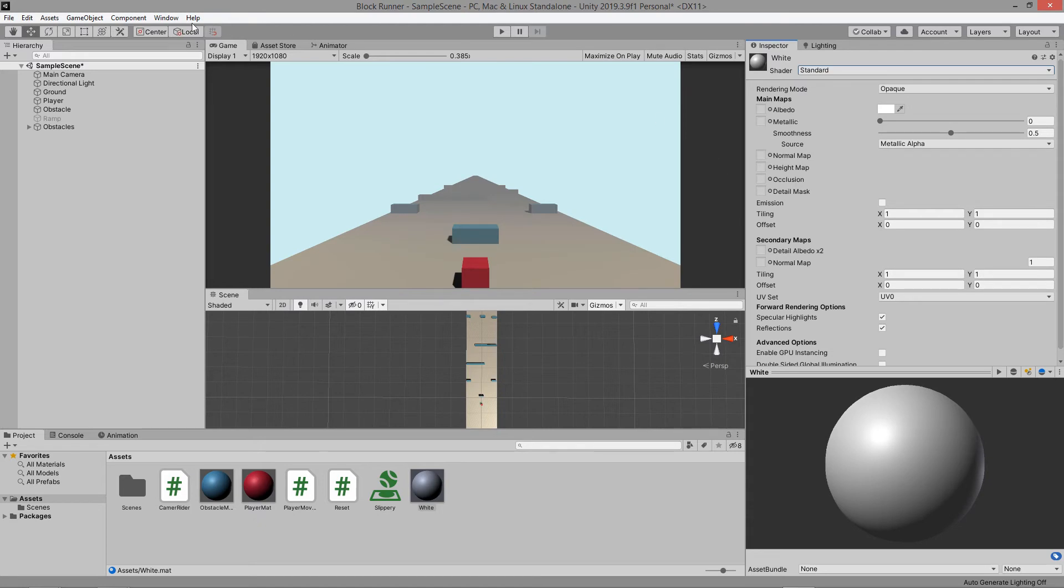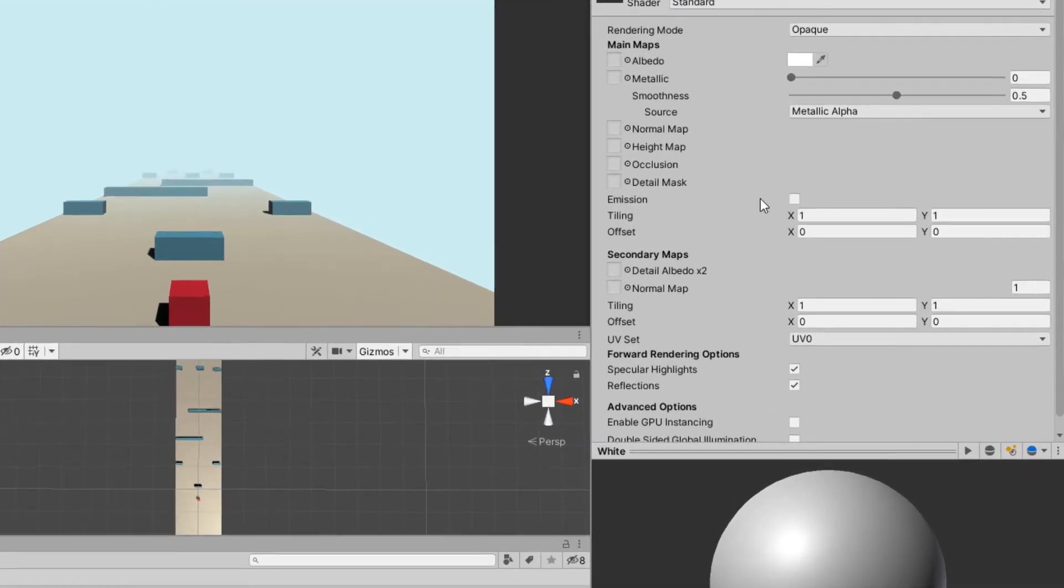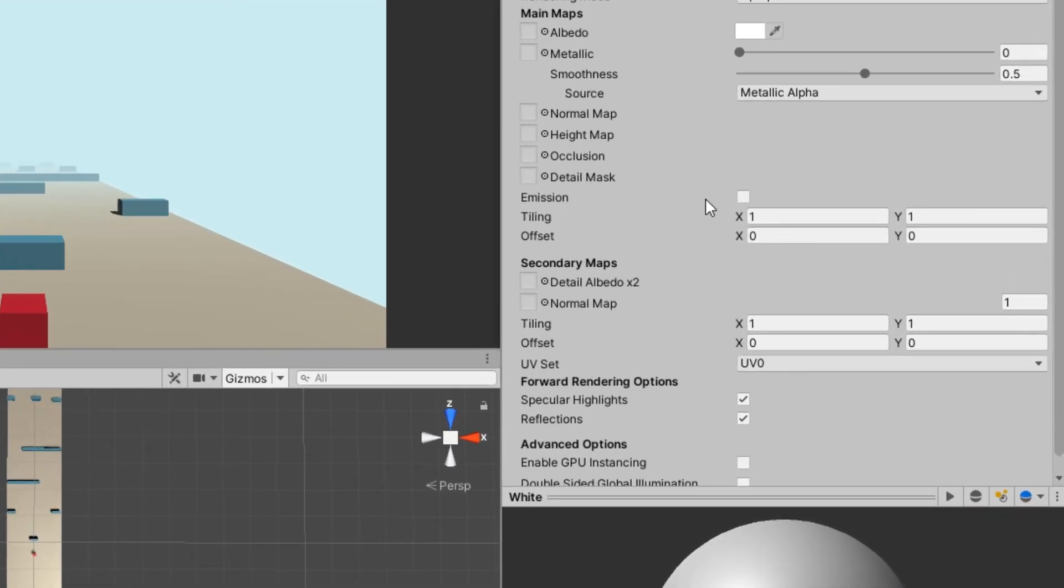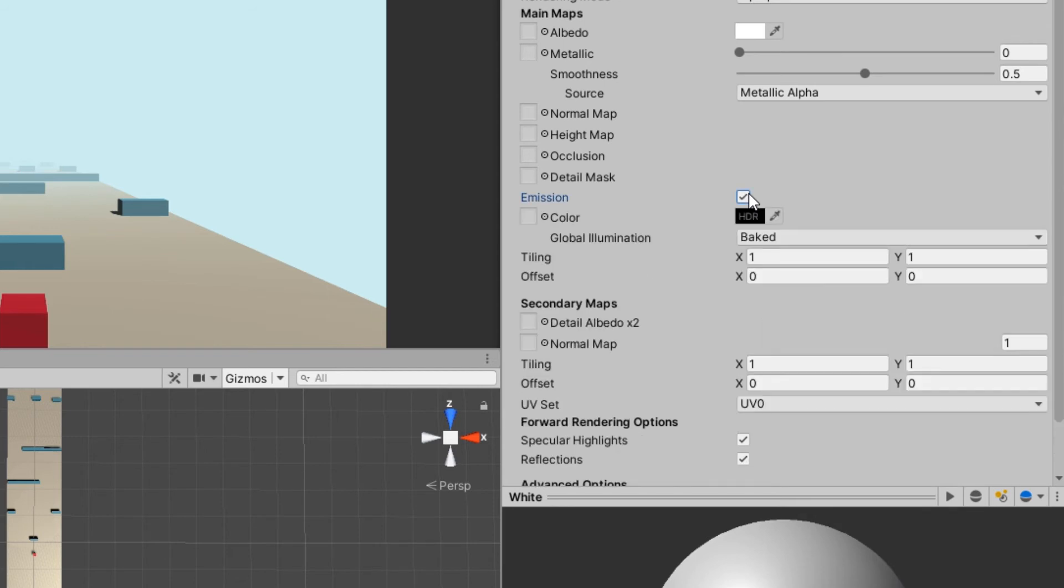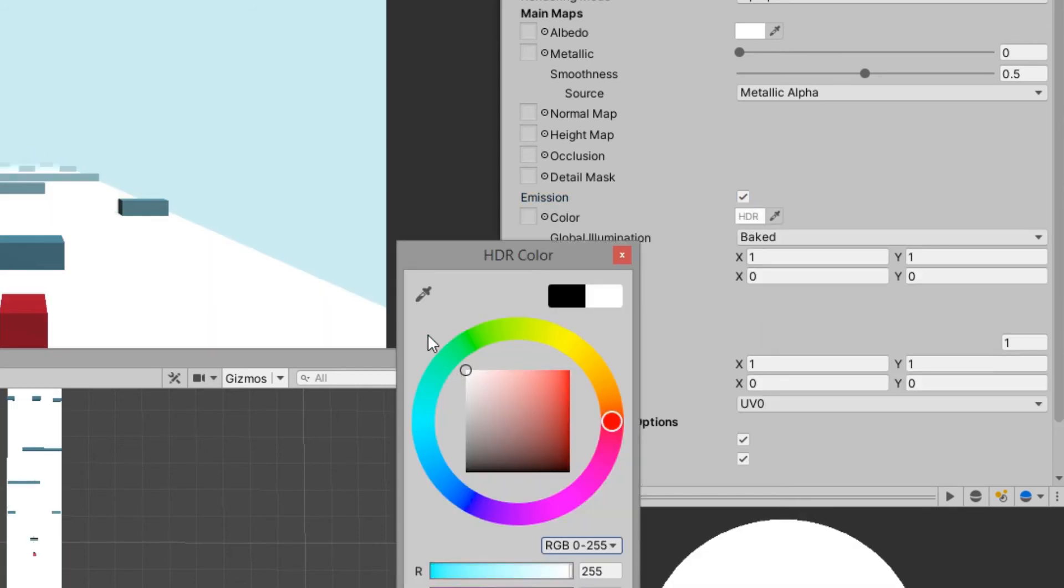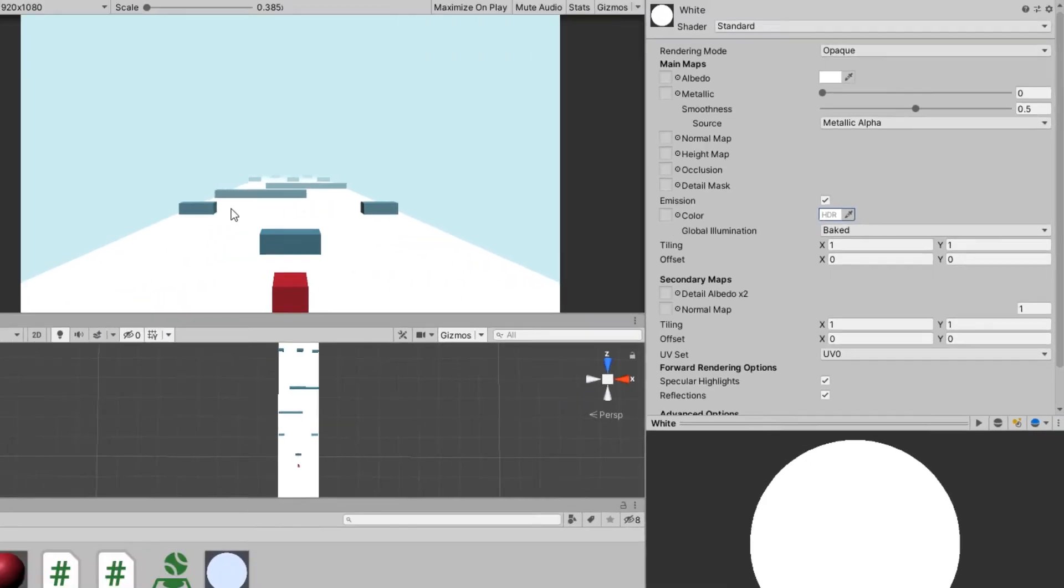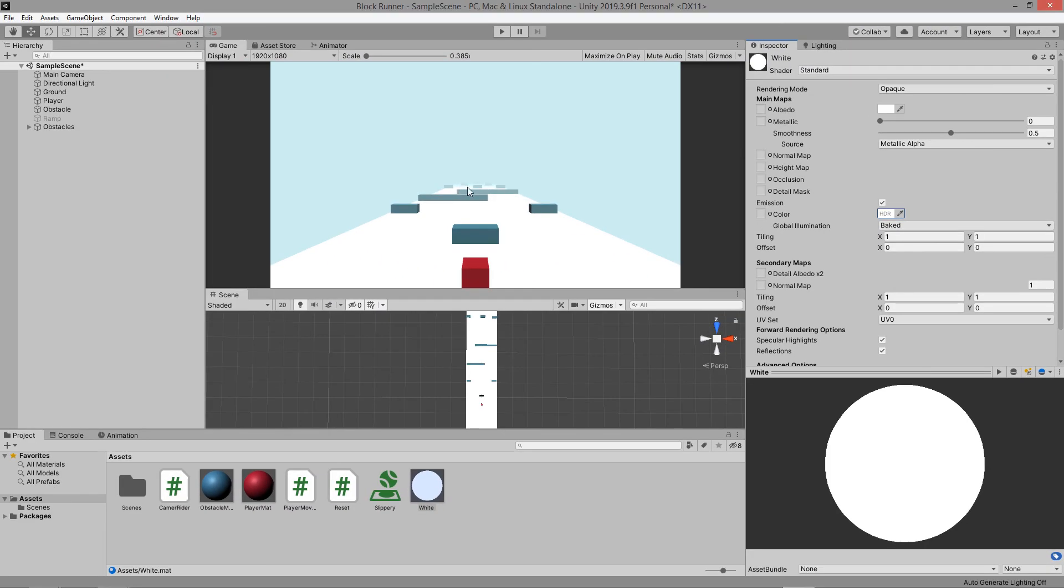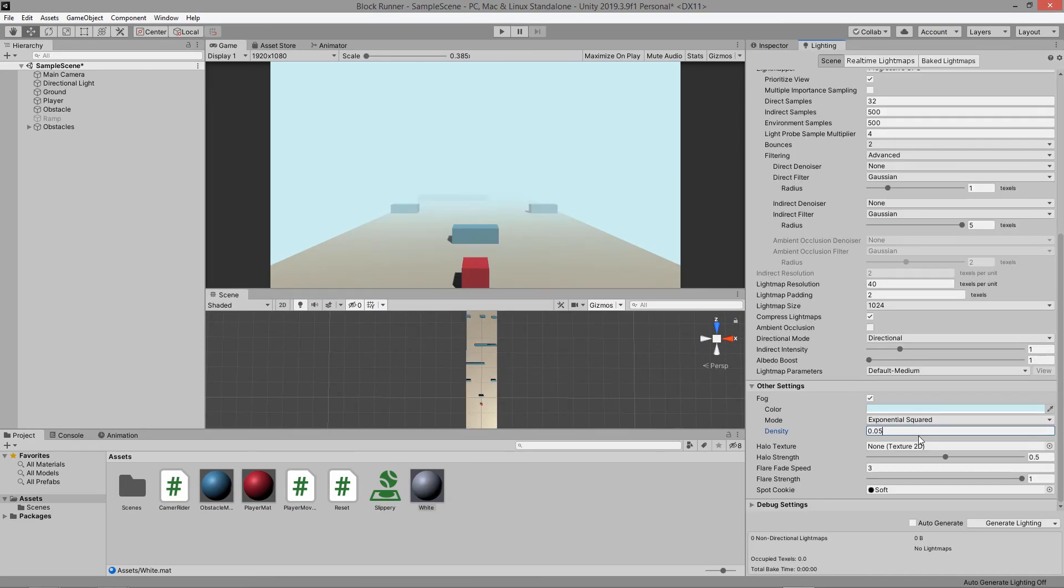How we can combat this is by turning on the material's emission property and making sure the color is white. But there also might be a problem down the line where the emission of the ground is hitting another object and we don't want that.